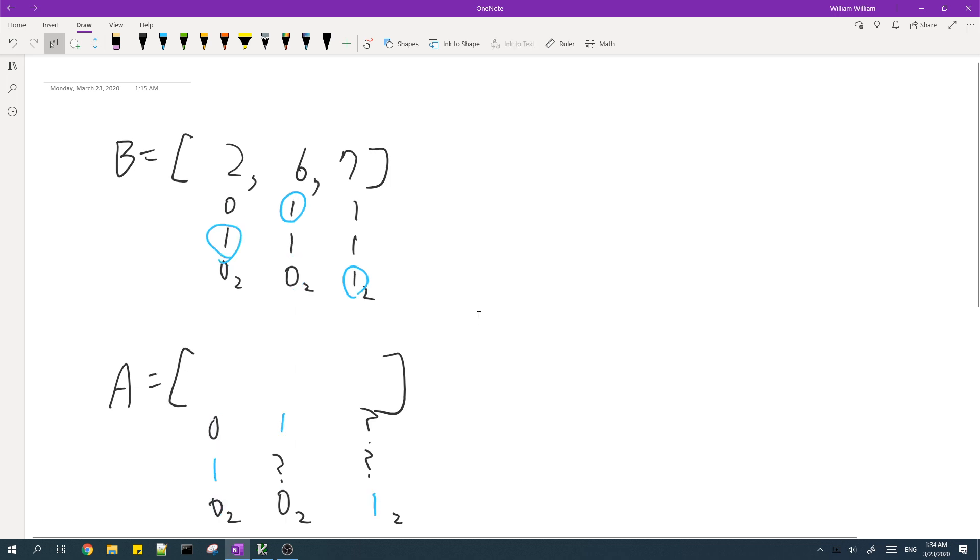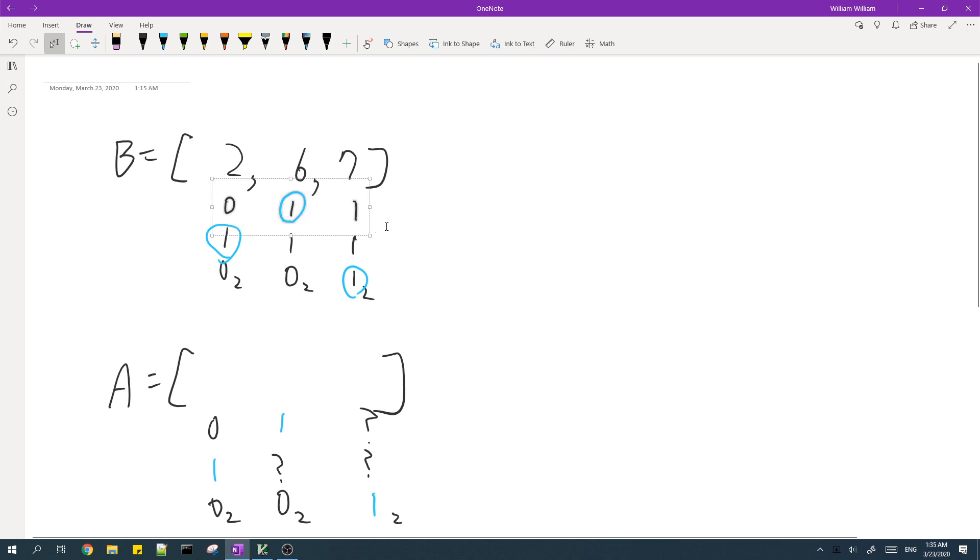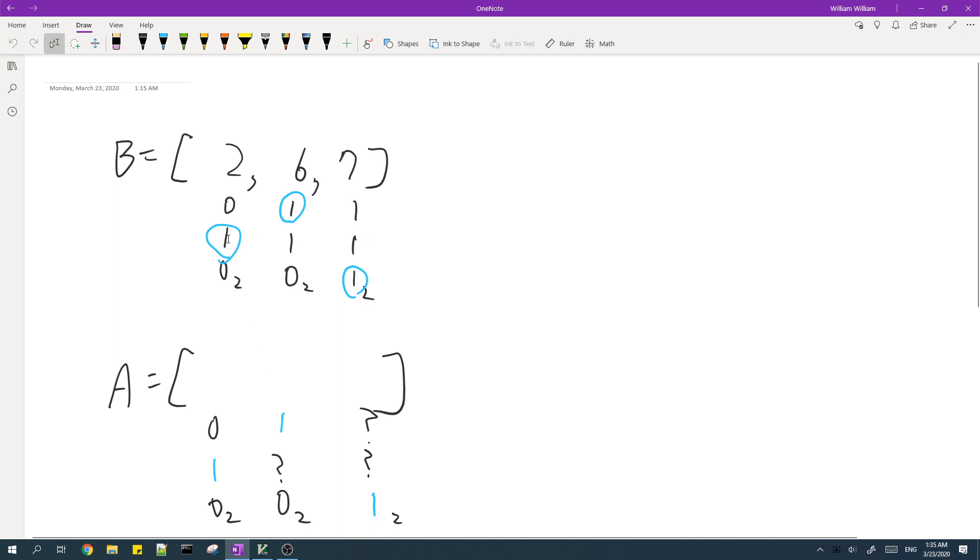And then we look at the first time each bit becomes set in the array B. So you consider this bit, it first becomes set in the second element. So you put a one over here in A. And then for this bit, the first time it becomes set is the first element. So we put a one over here.